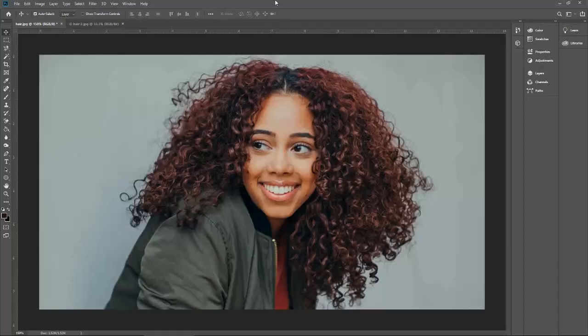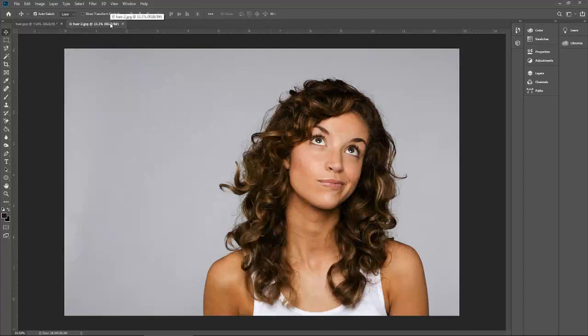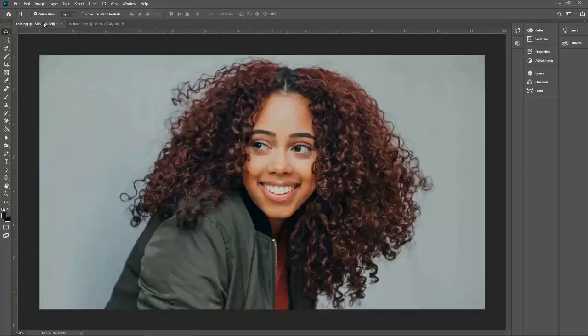Hello everyone, it's Abra with you. Today I will teach you how to remove background from complex images. For this tutorial, I have selected two images. The first image is in front of you and the second image is this one. We will use different techniques to remove the backgrounds. Let's start work on the first image.